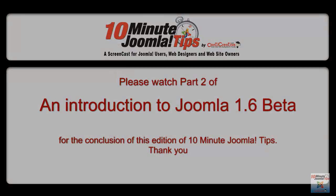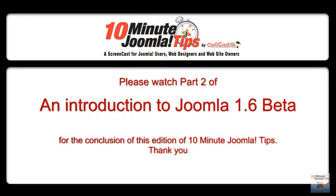This is the end of part 1 of an introduction to Joomla 1.6 beta. Please watch part 2. Thank you very much.